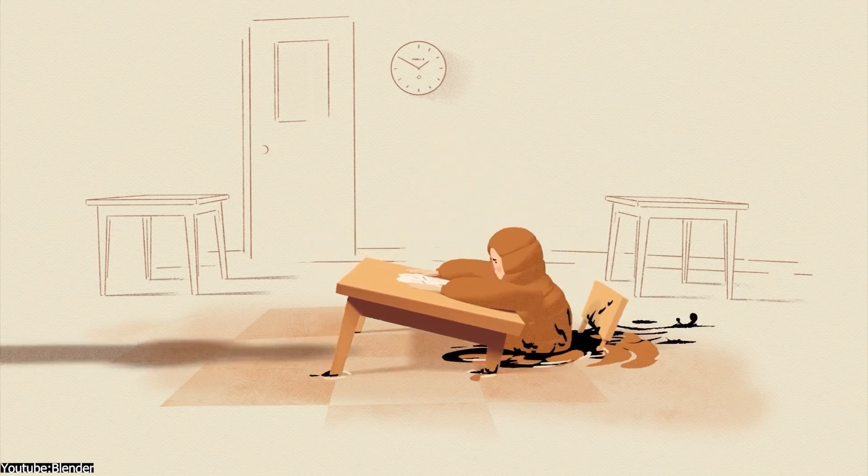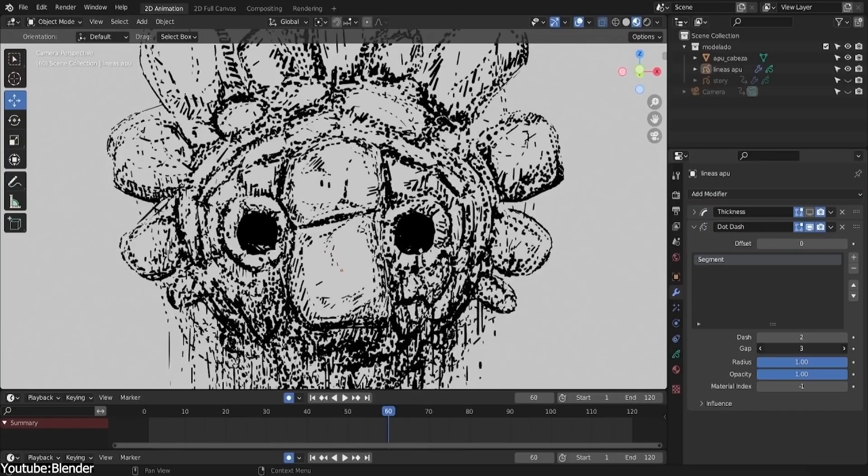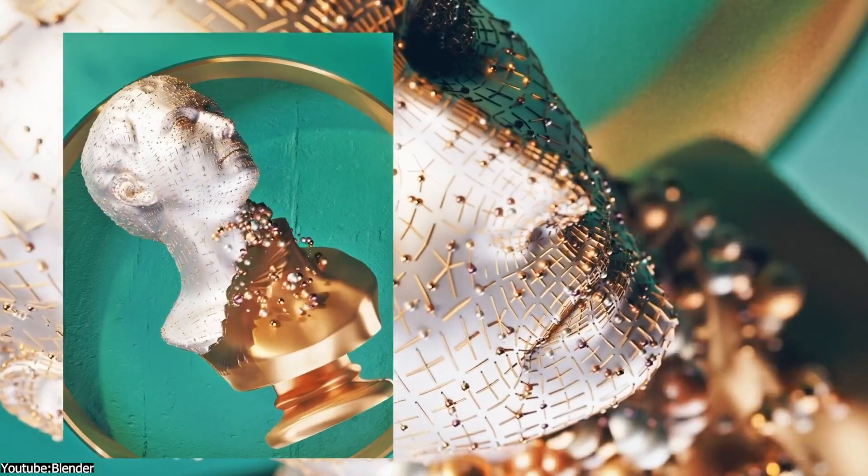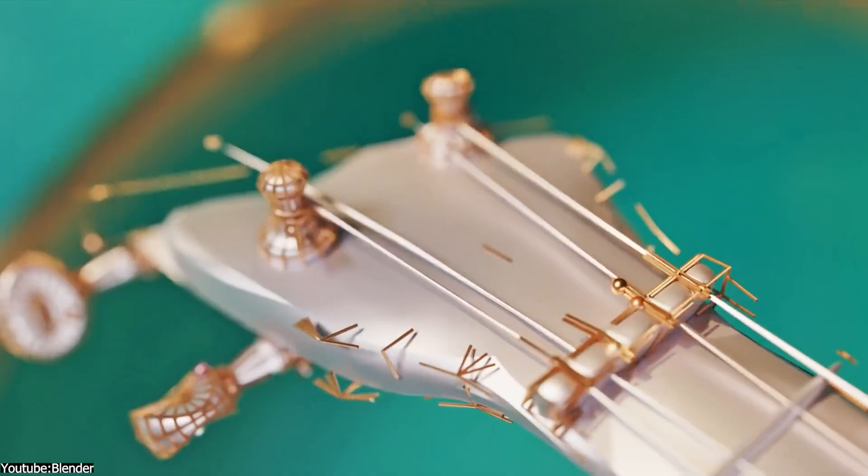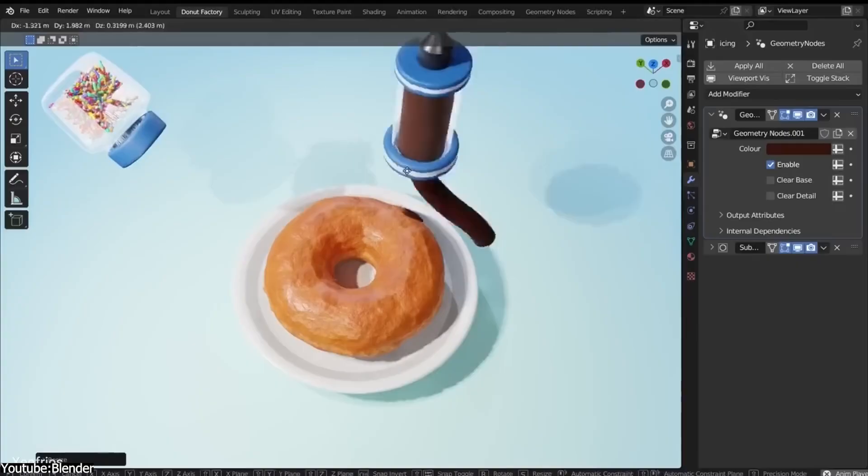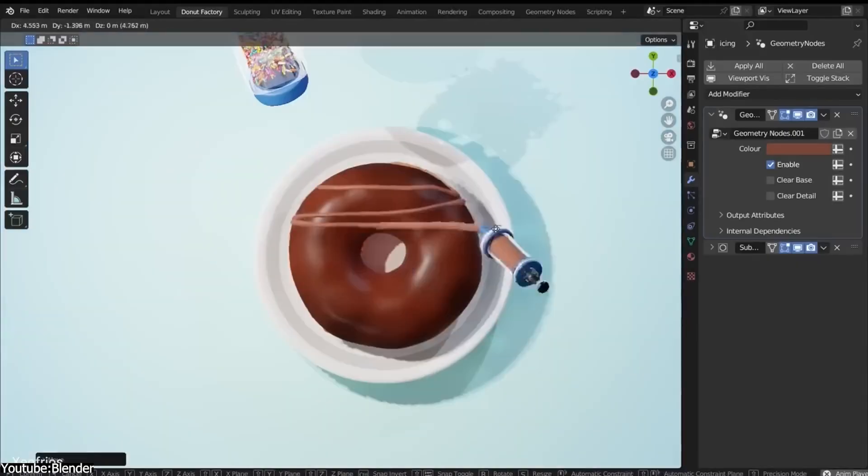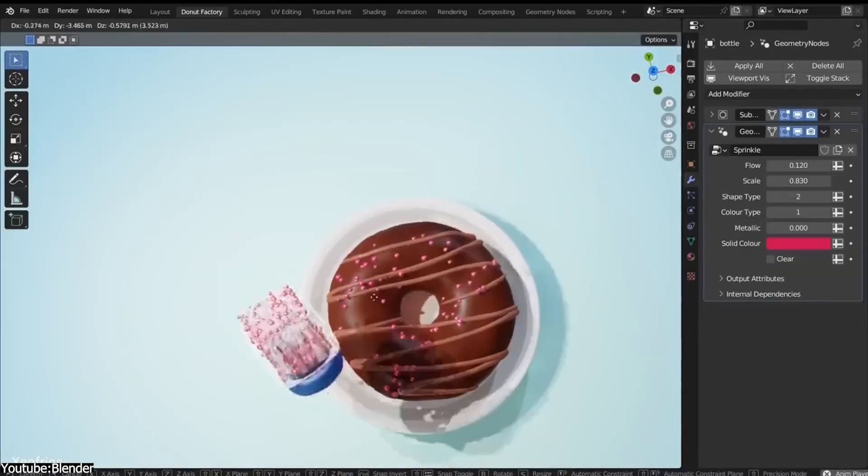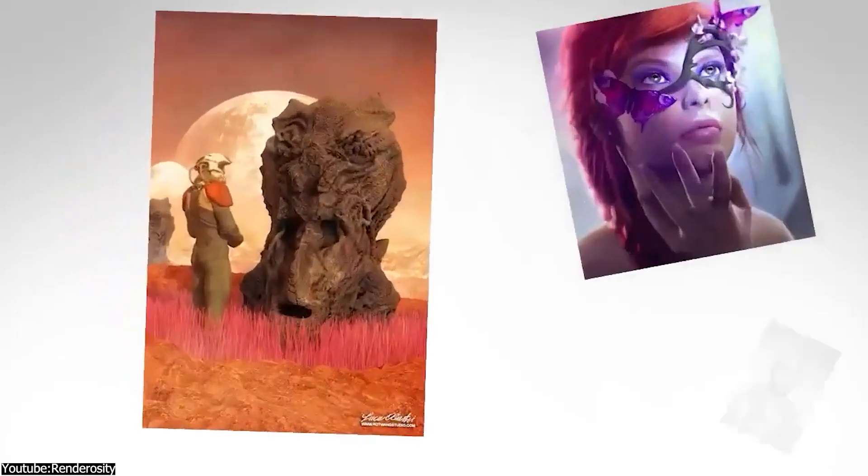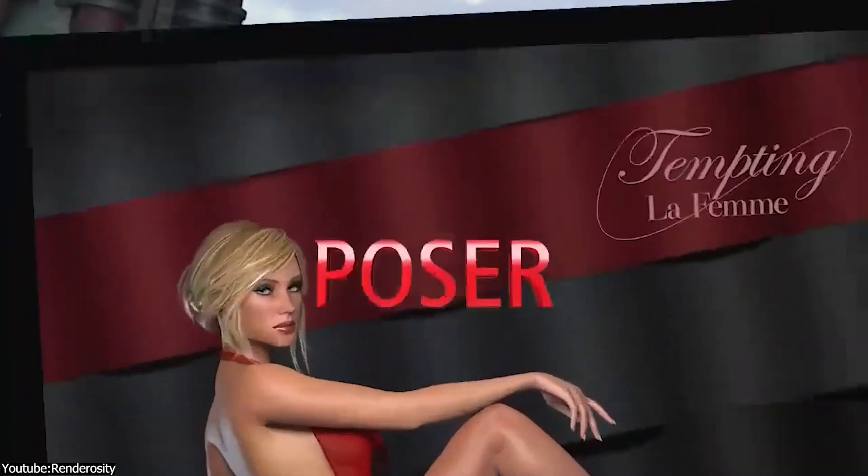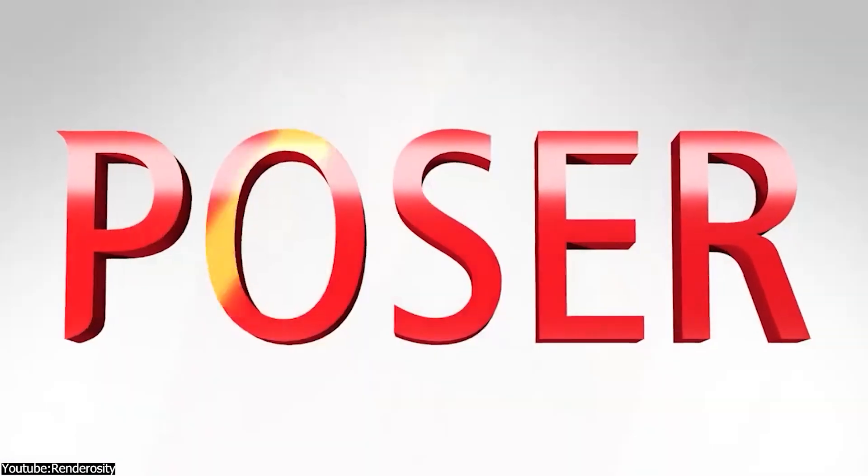Blender has been growing fast in the last couple of years since the release of version 2.8, but I would like to see what it is capable of compared to other popular 3D animation software. That's why we're gonna talk about Poser, which has been around for almost as long as Blender.